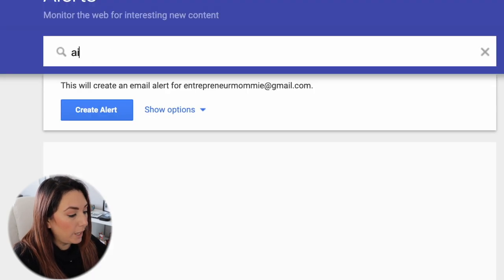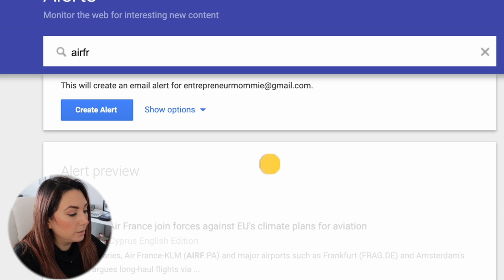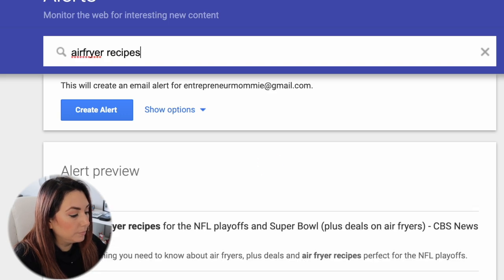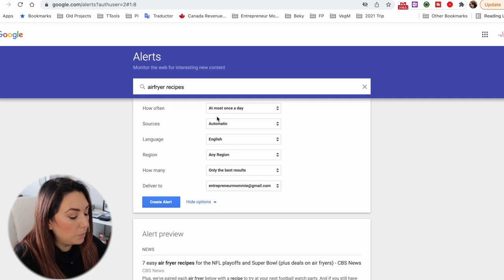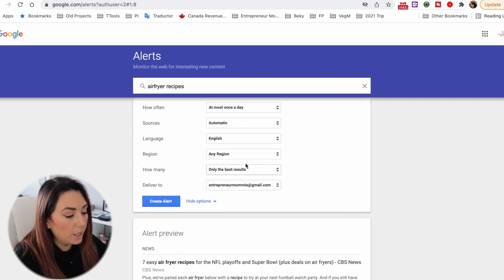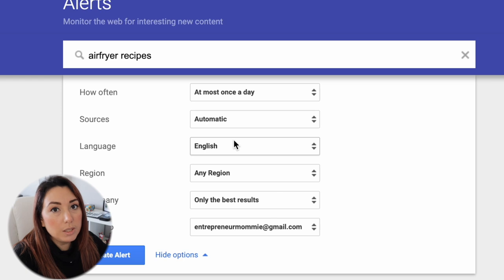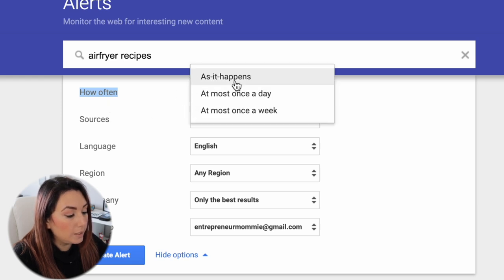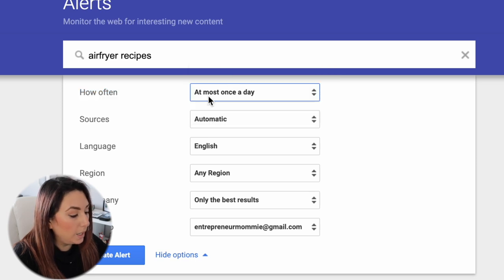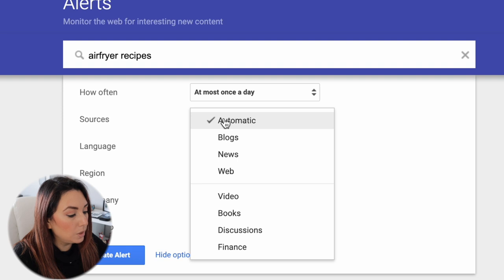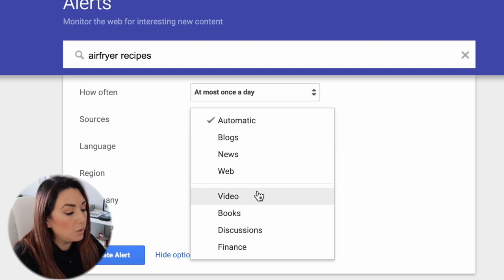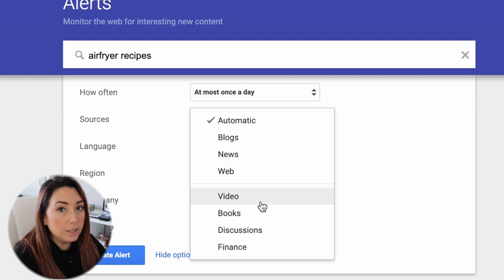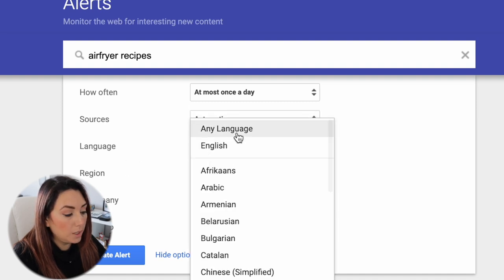I'm going to type 'air fryer recipes.' You'll see a 'Show options' link — you can just click 'Create alert' and it will use the default options, or you can expand the options. Under 'How often' you choose: as it happens, at most once a day, or once a week. I'll choose once a day.